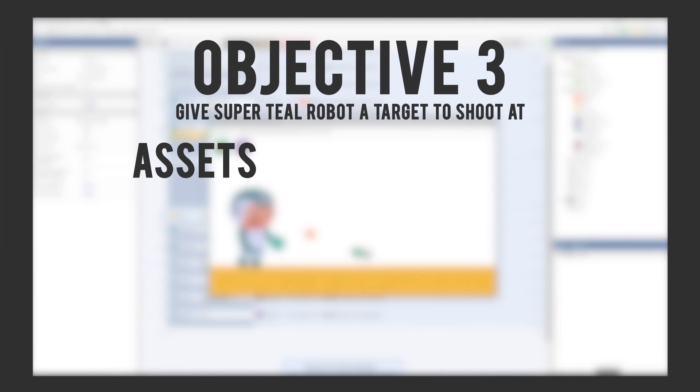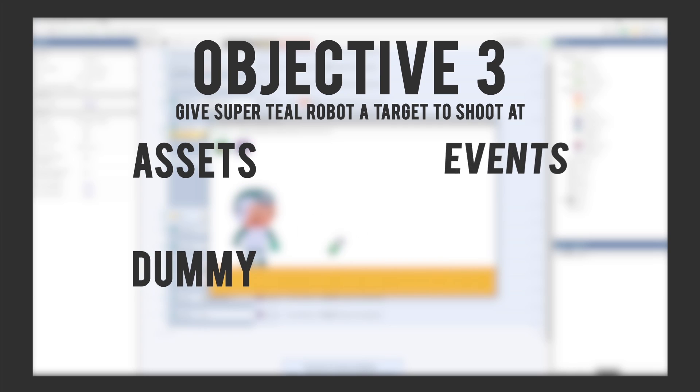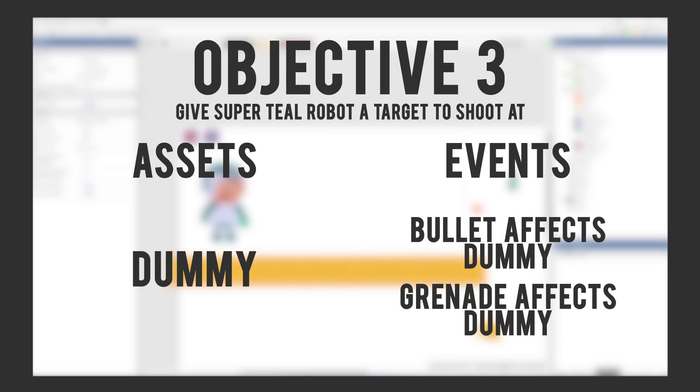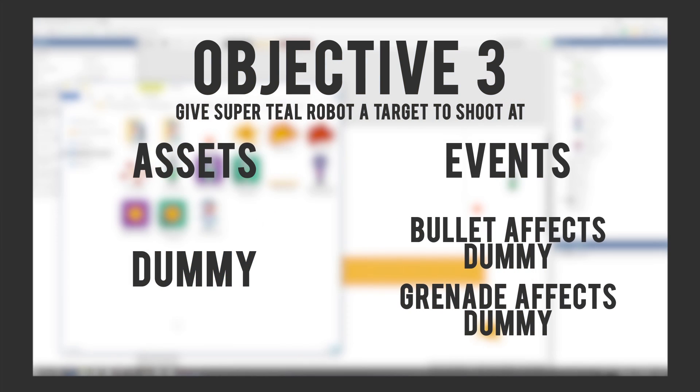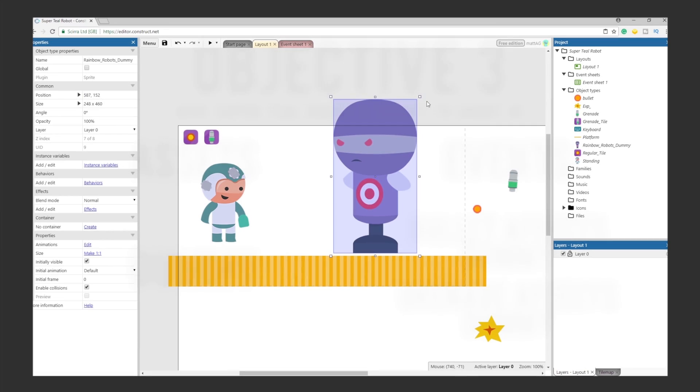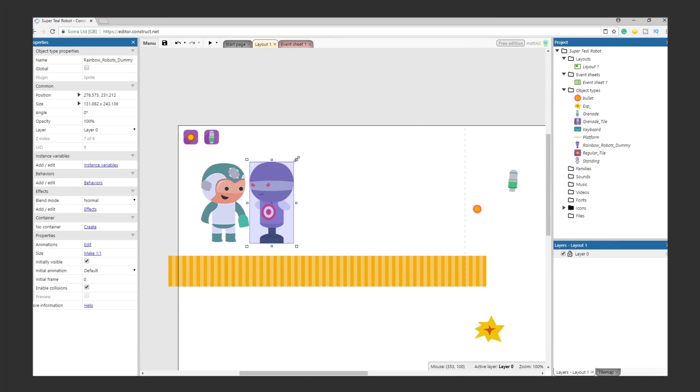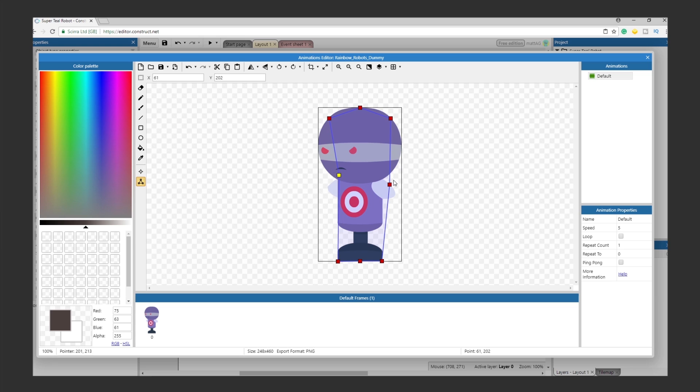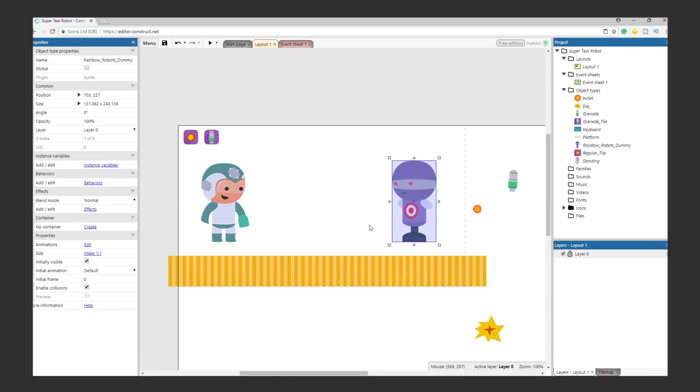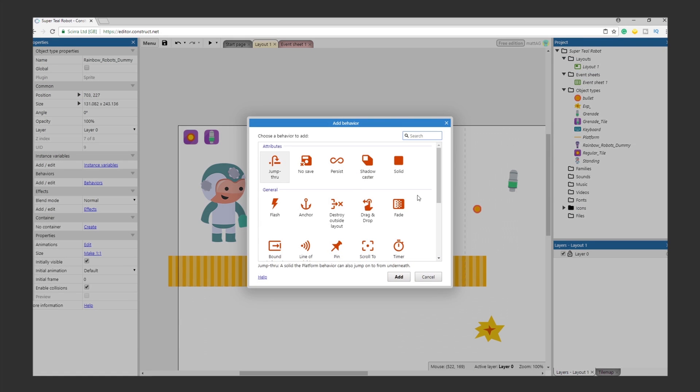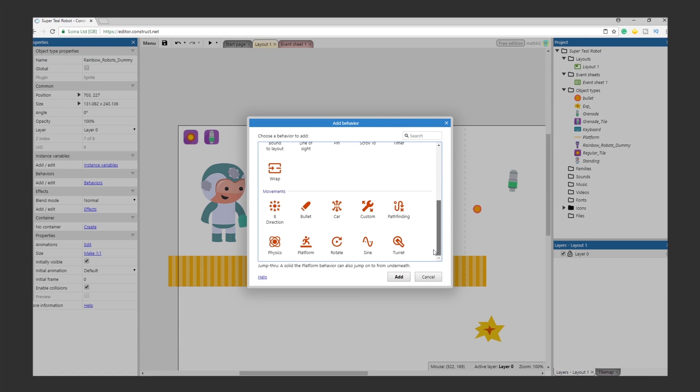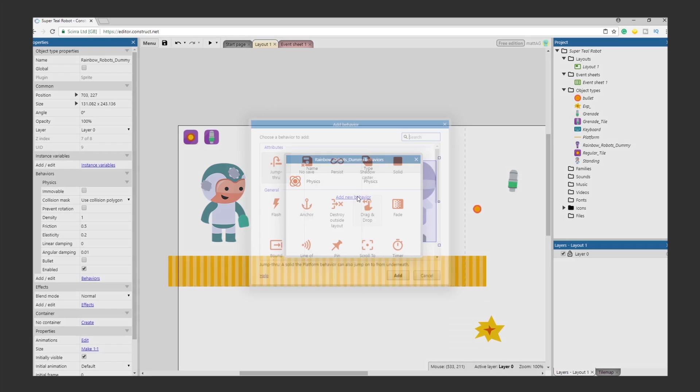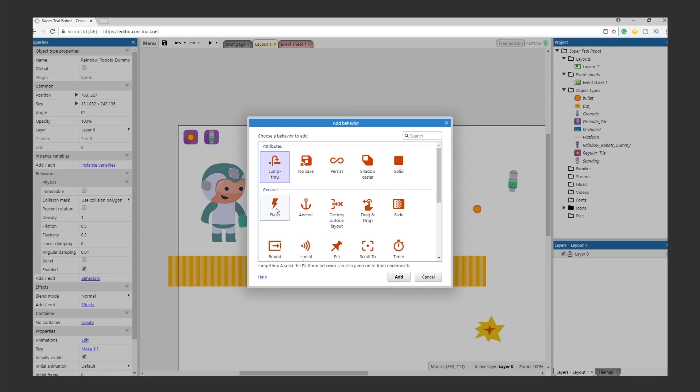First things first, import the dummy. Size to your liking, and make sure his collision box is right near the target. Give the dummy a physical attribute, because it would be cool to see the grenades push the dummy. Also, give him a flash attribute, so that we can indicate when he's been shot. Now we just have to add 2 events.